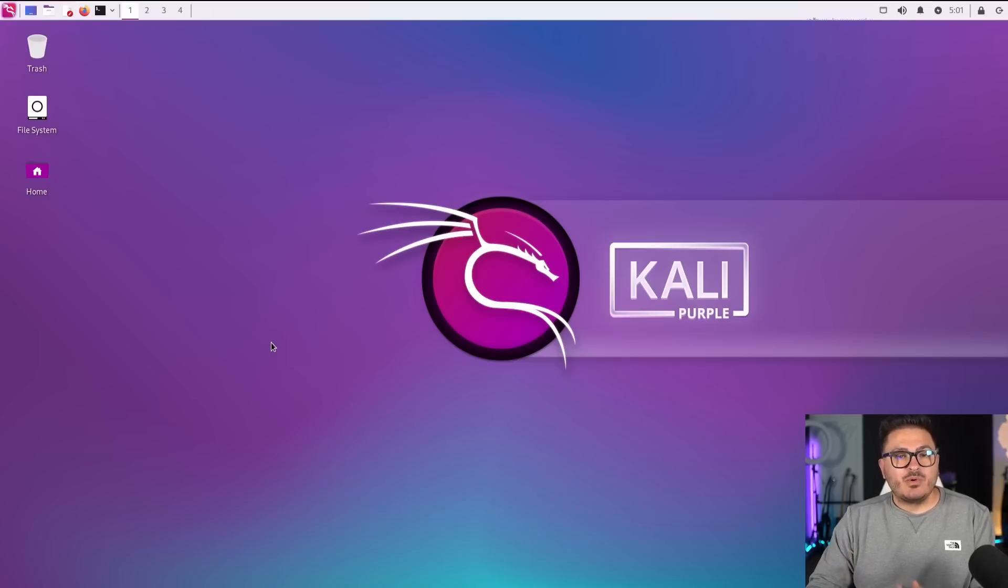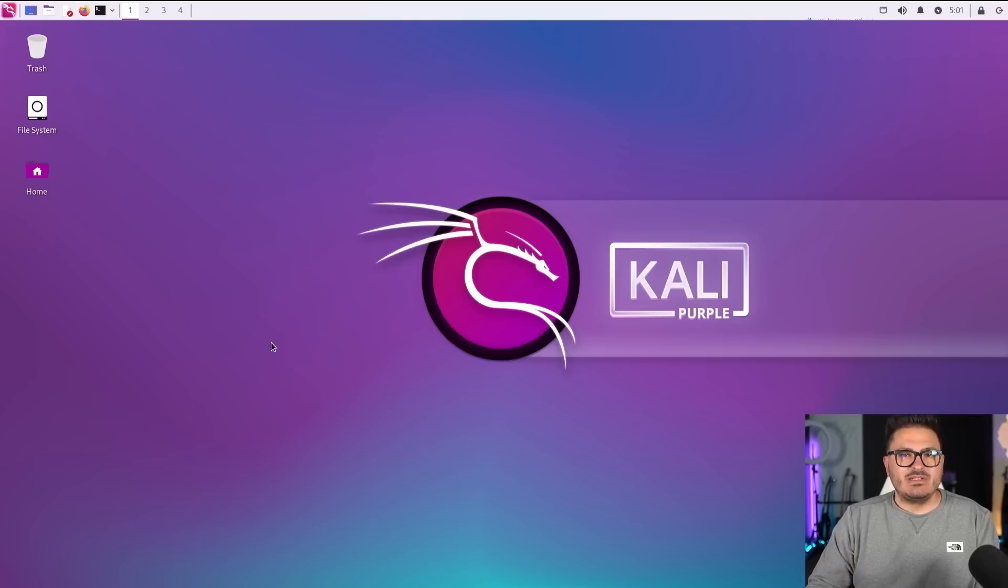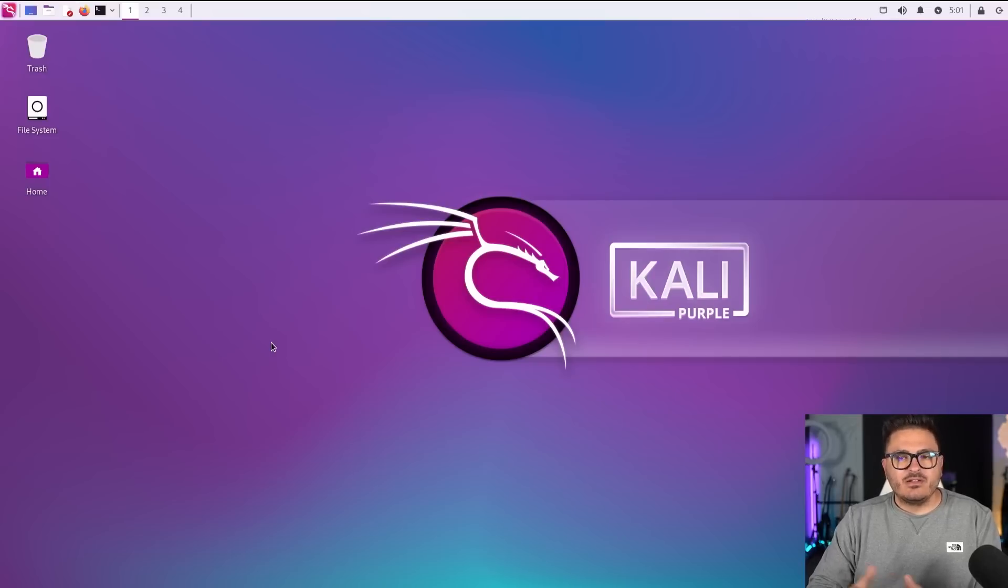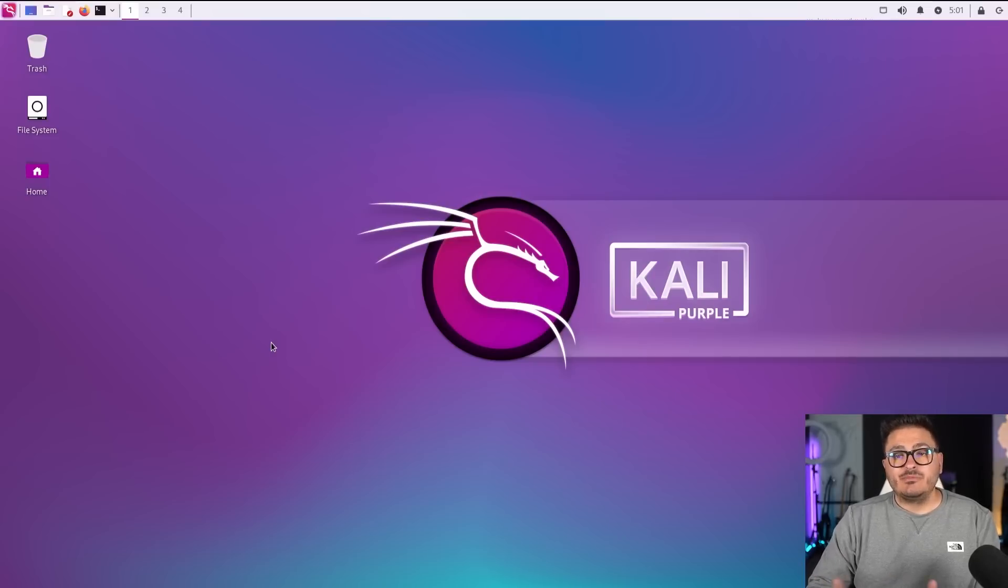So we're going to take a look at both versions, we'll talk about what updates have been done to the latest version of Kali Linux, and I'll just give you my overall thoughts on what we're seeing here.